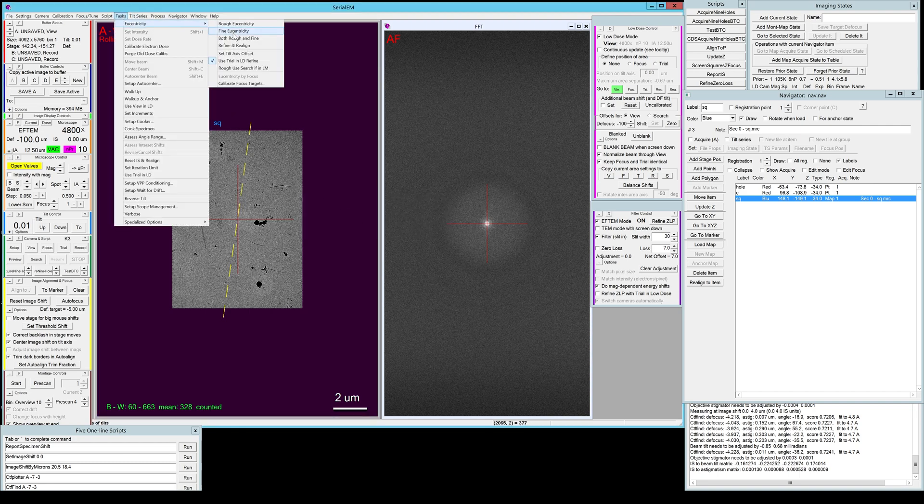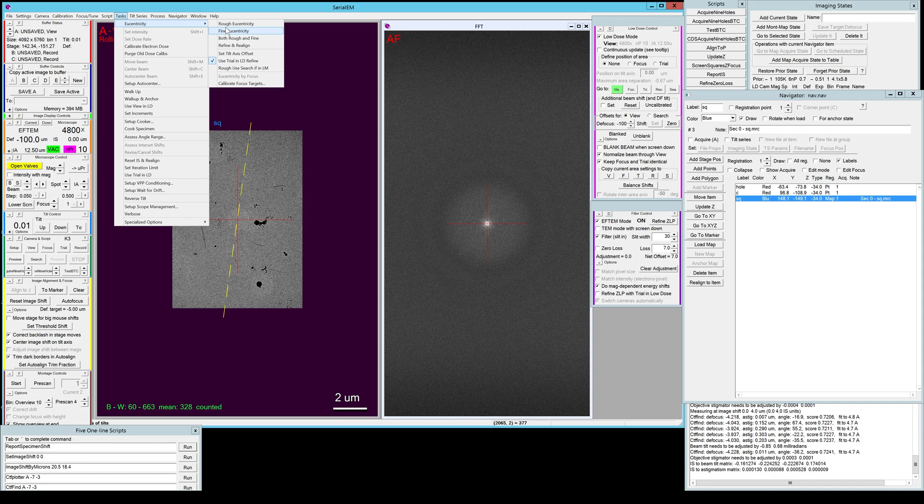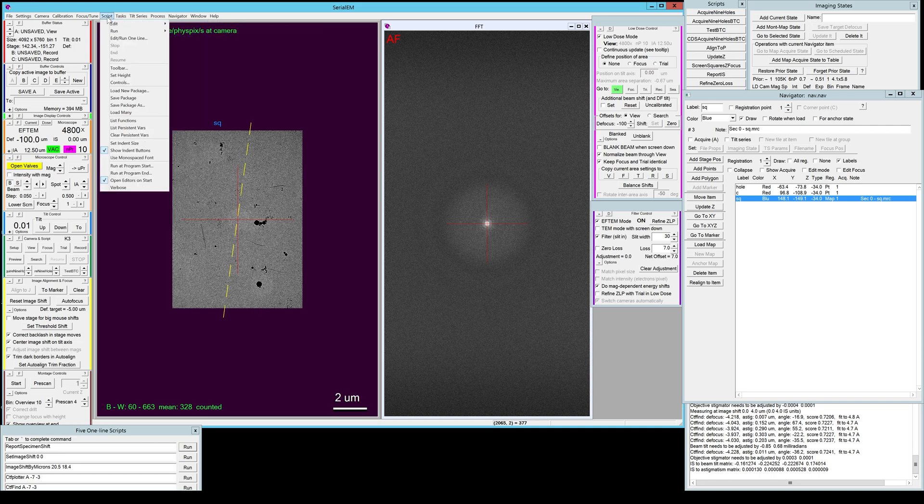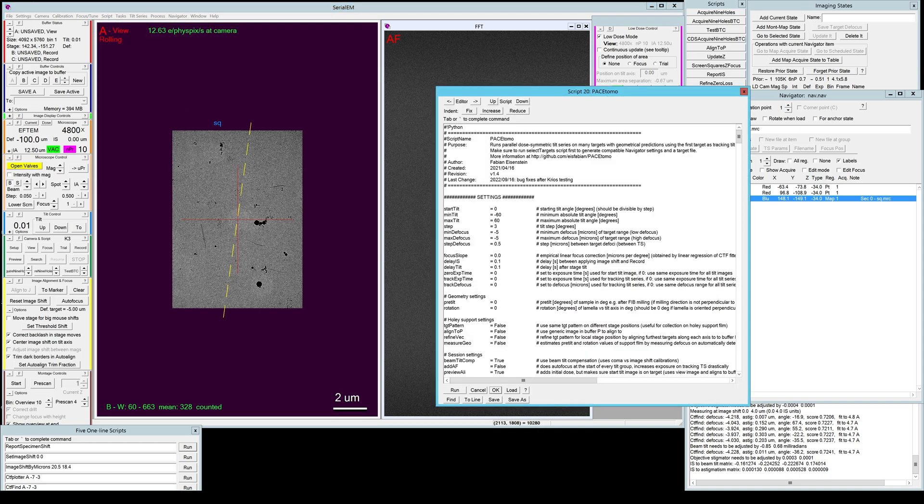SerialEM has a defined eucentricity routine to determine the tilt axis offset by lateral displacement, however this is not really a good value to use with PACE TOMO because the lateral displacement is quite well predicted. The bigger problem is the displacement in Z, so the focus that you have to adjust.